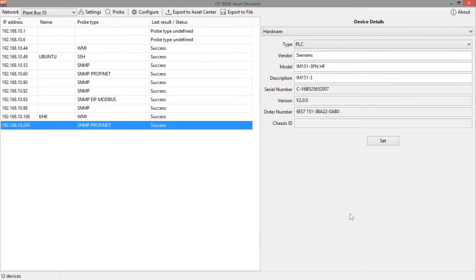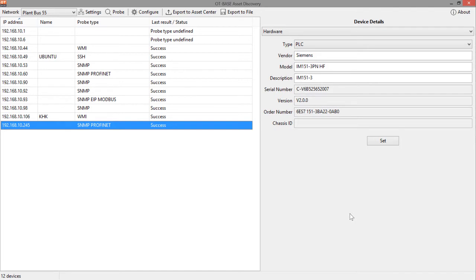So that's about it. We will discuss the configuration settings for the export to OT-based asset center in a subsequent video. And if you are interested in evaluating the product, just download a copy from our web page langner.com and just start probing.